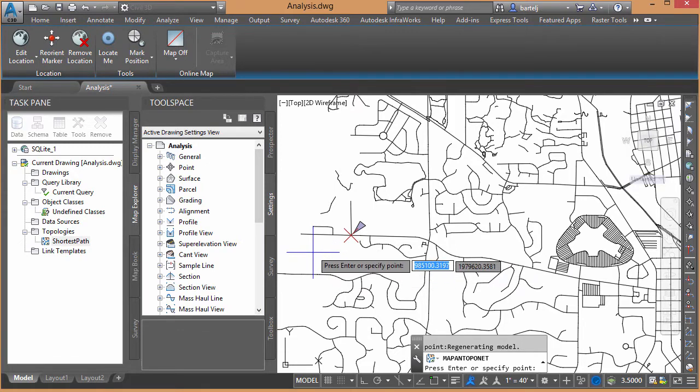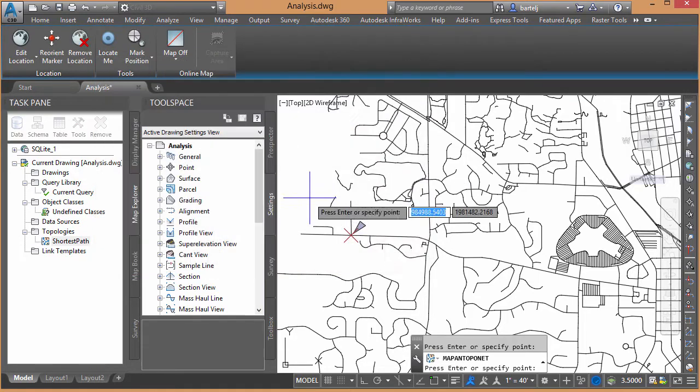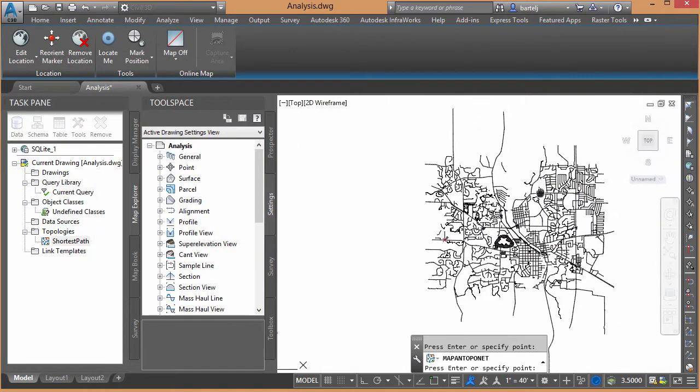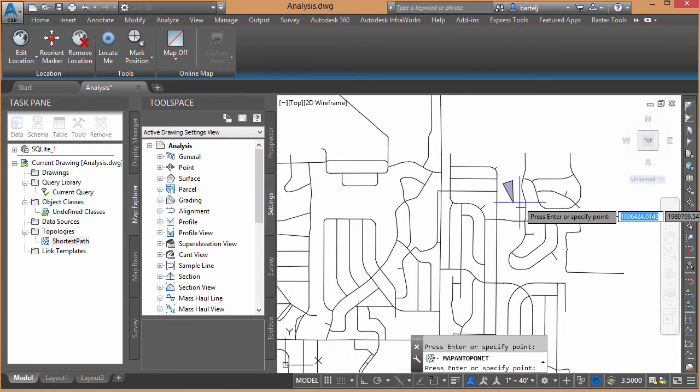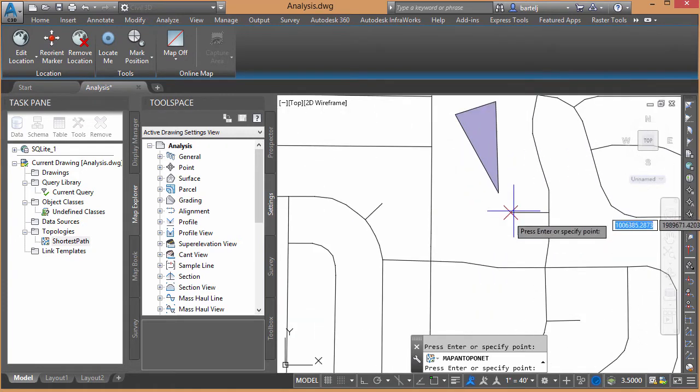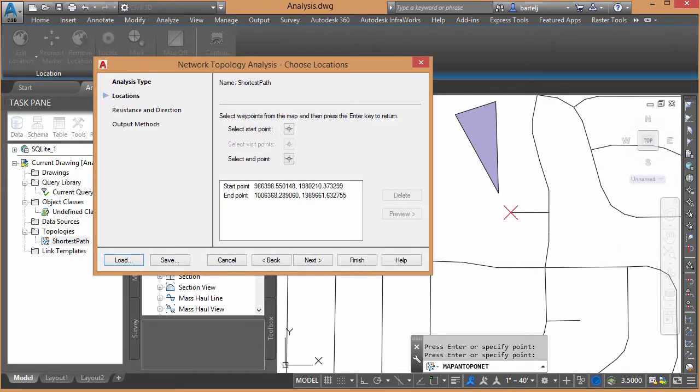So we've selected our start point. Right-click to enter that end point. We'll take and pick. I'm going to zoom up into this area here. We'll come and we'll pick and it grabs the end of the cul-de-sac, which was our ending point. Right-click.